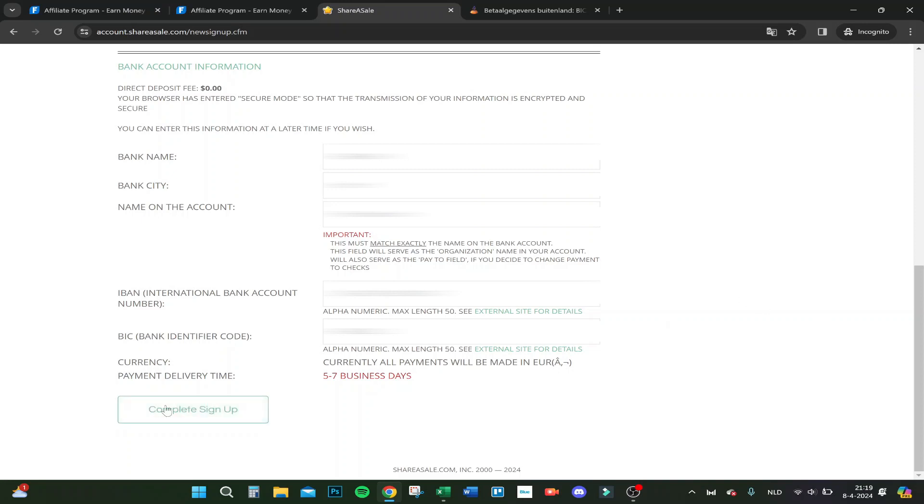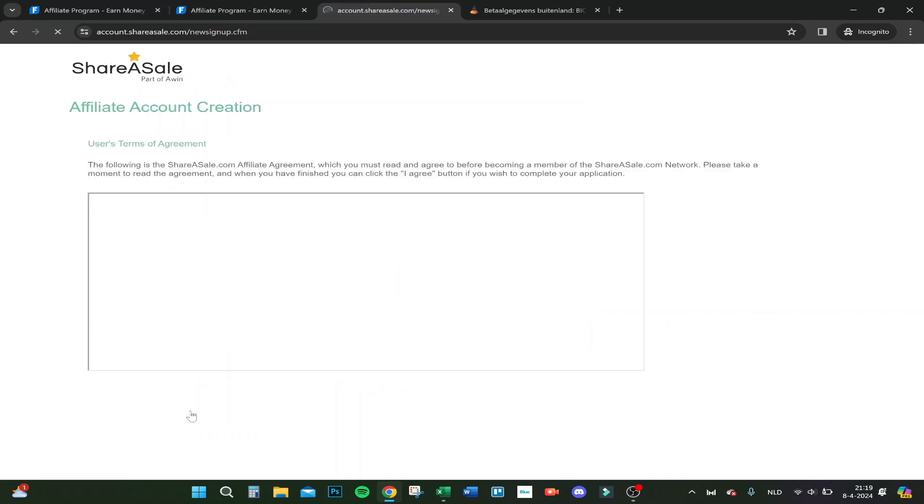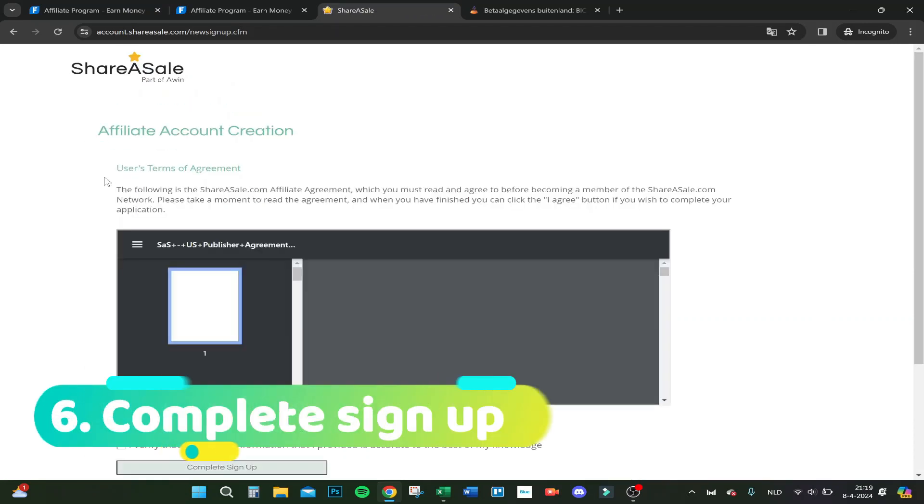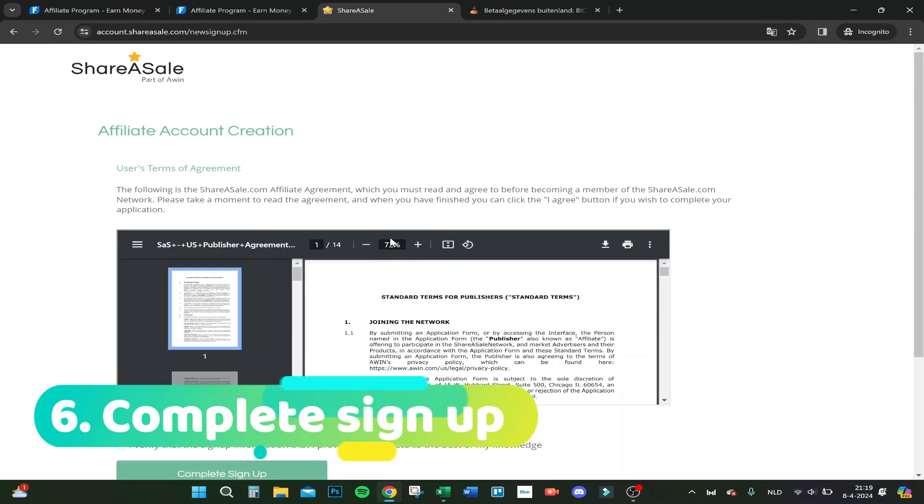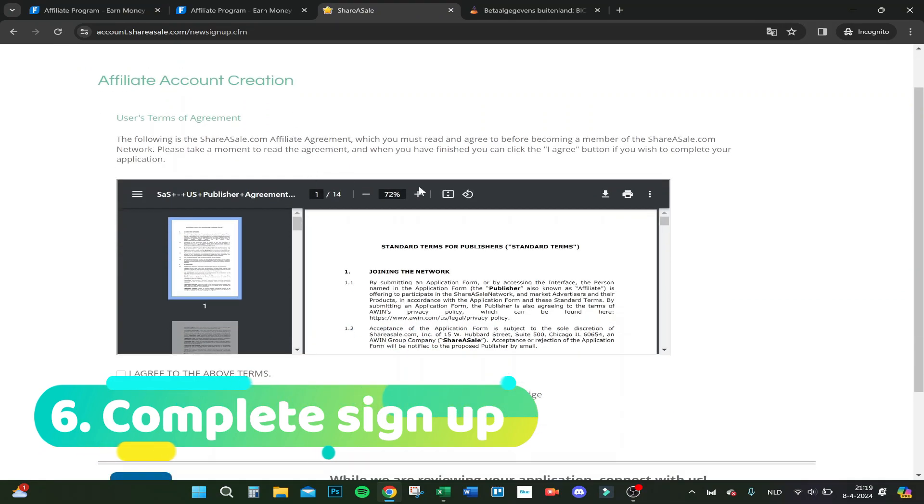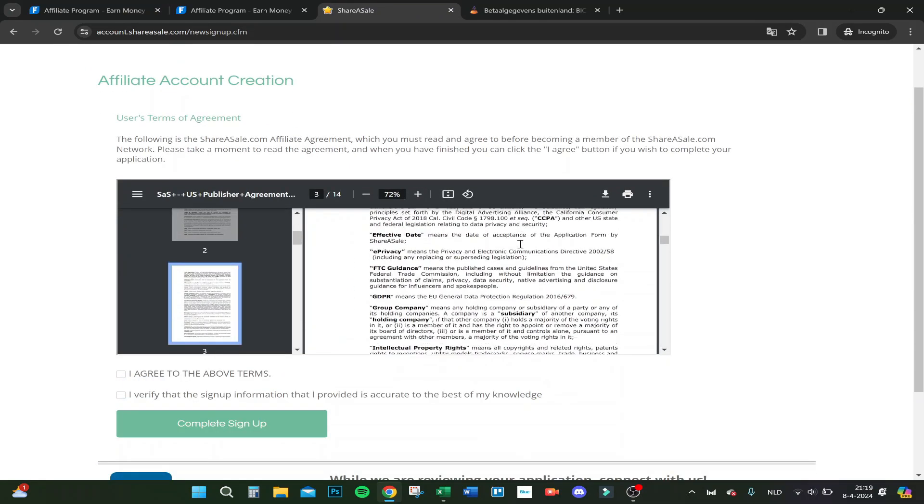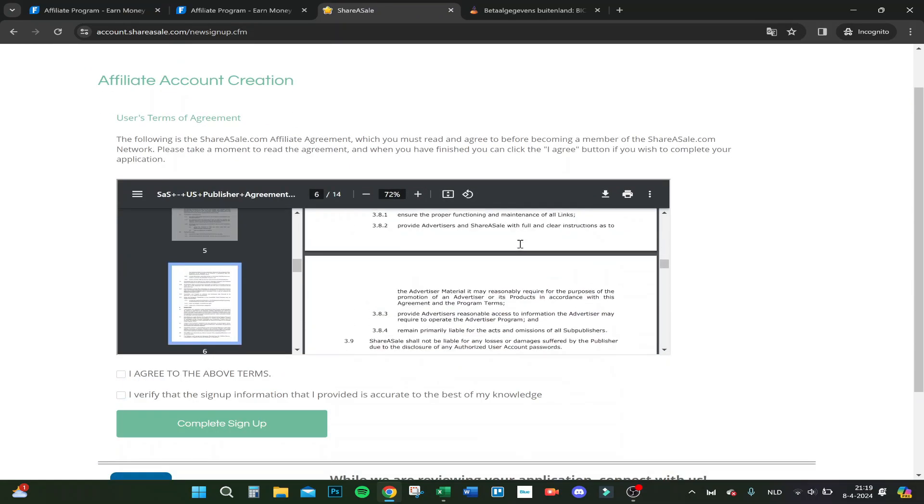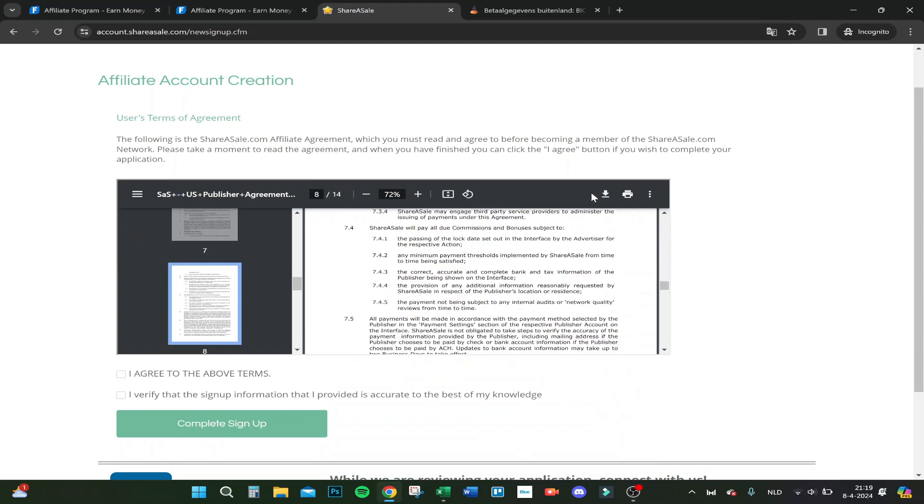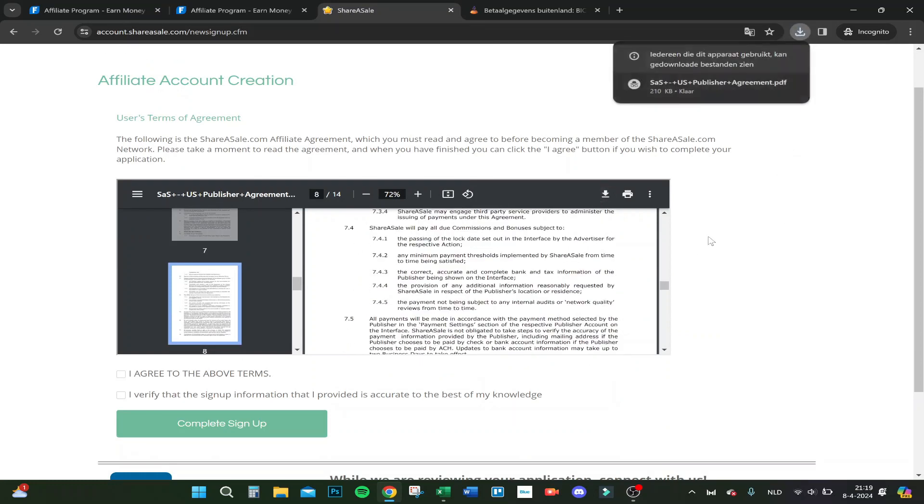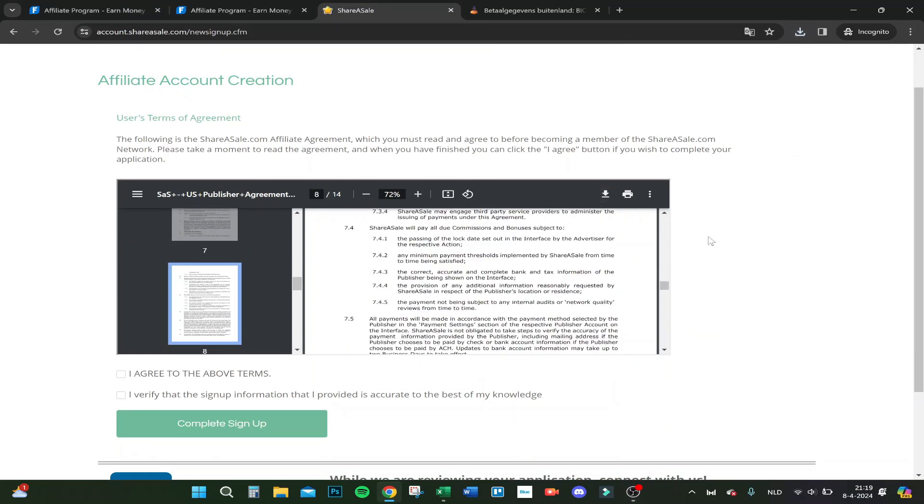Let's complete the sign up. Here you have the user agreement. You have to read this all. I always save it just in case. Let's save it. Now I saved it. To join the affiliate program, you have to agree to the above terms and verify that the signup information provided is accurate to the best of my knowledge.